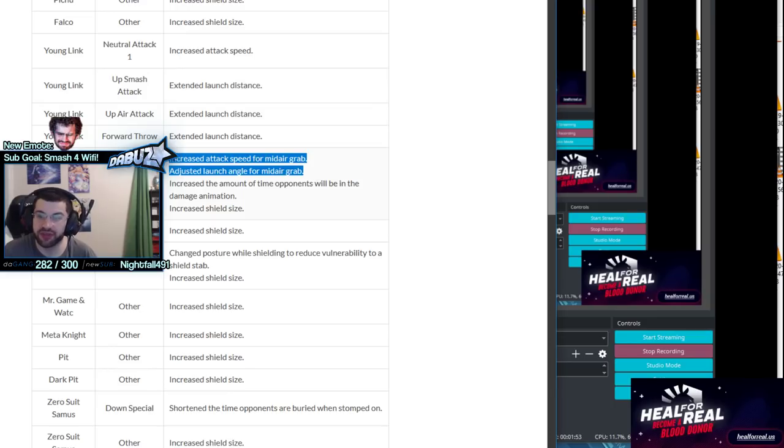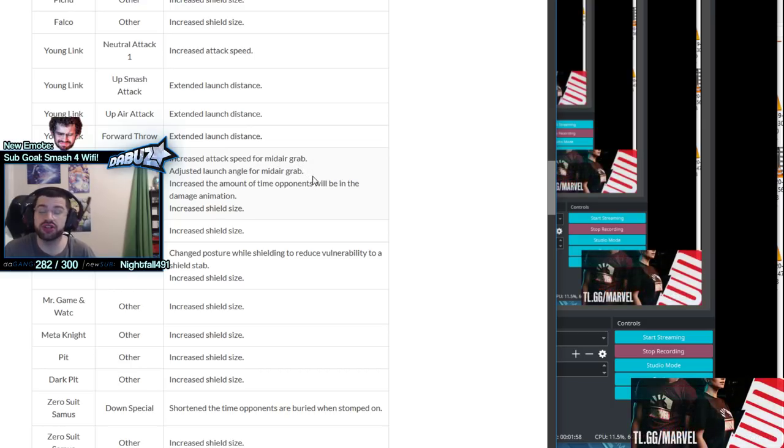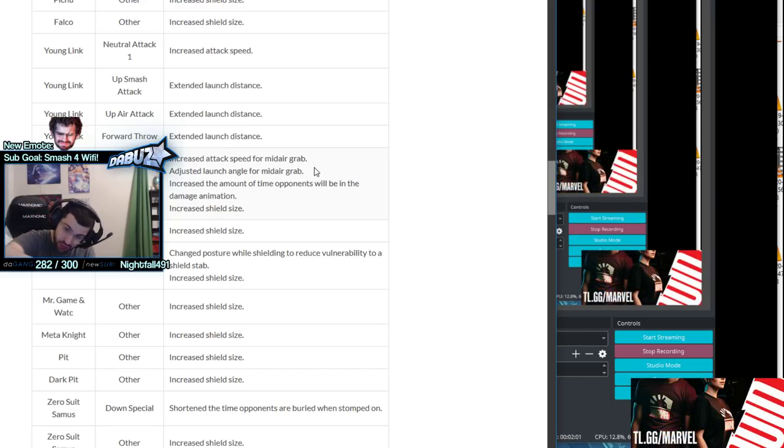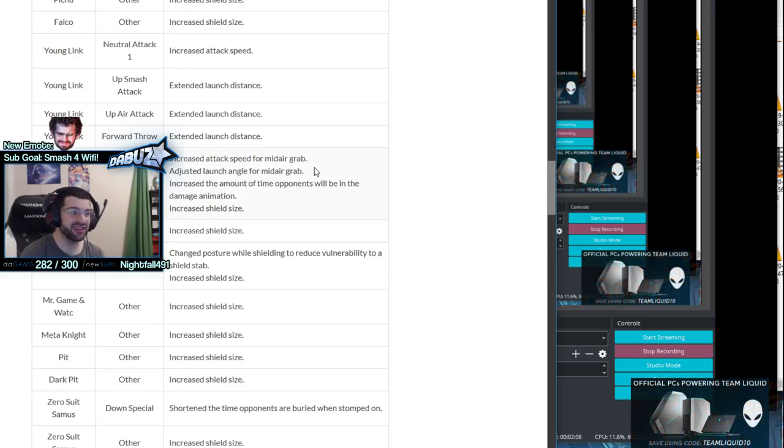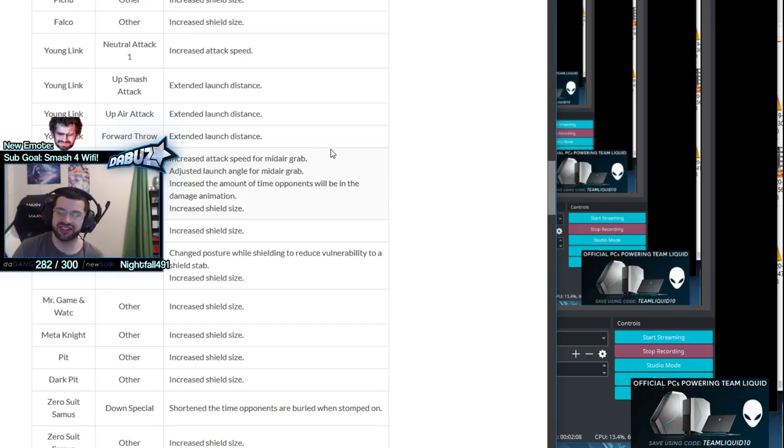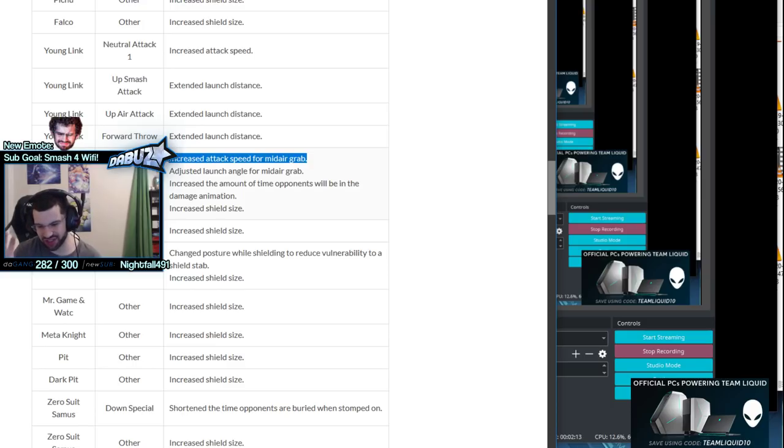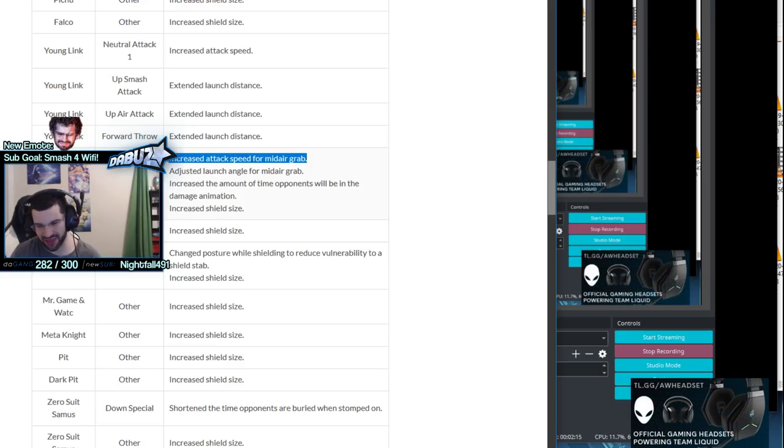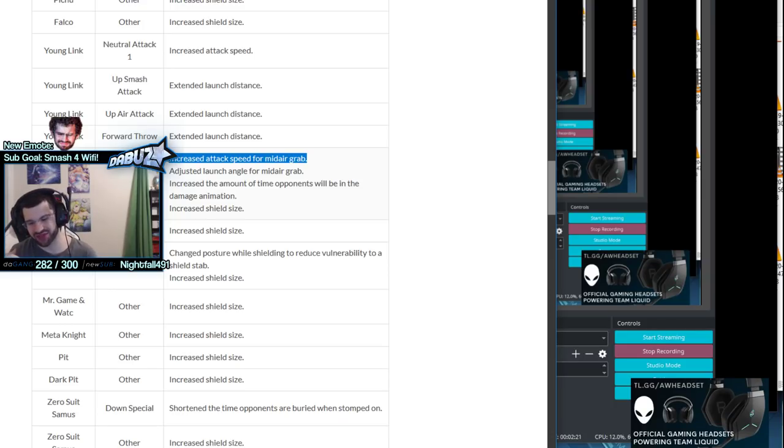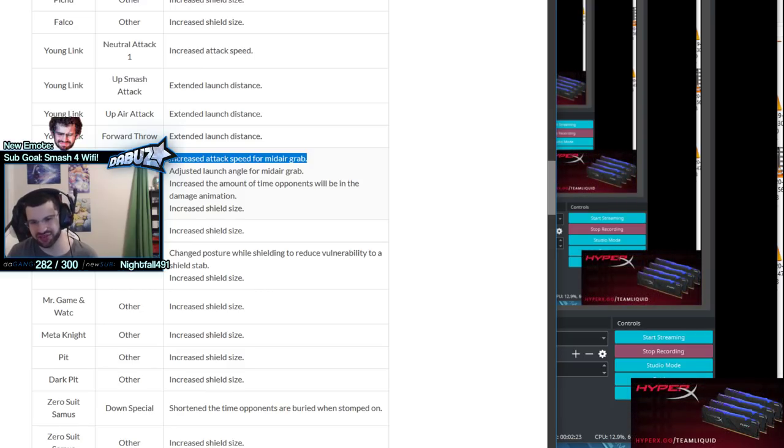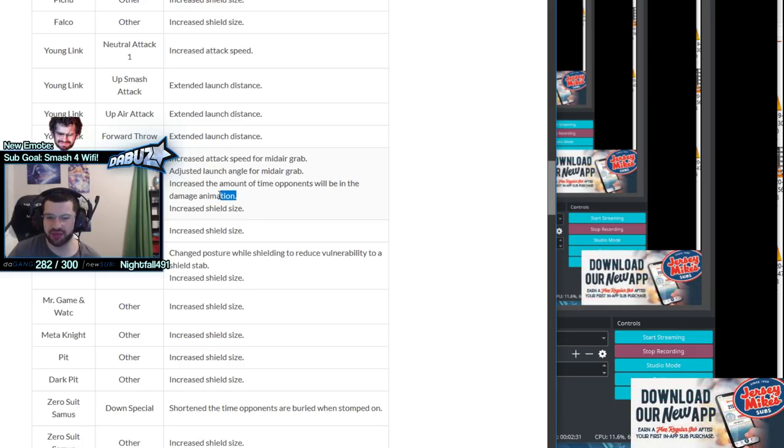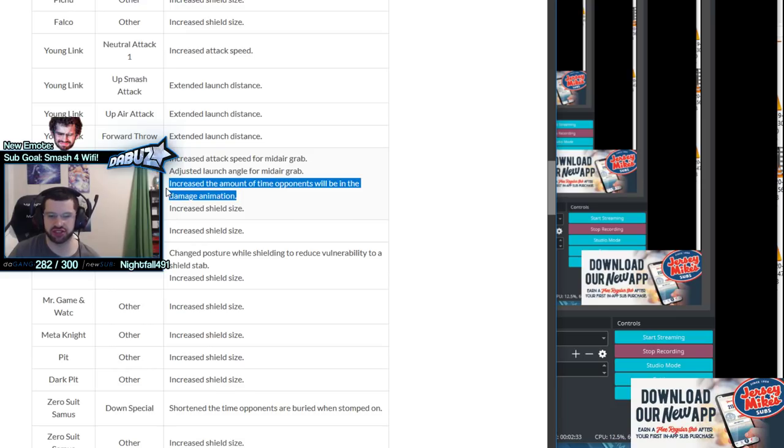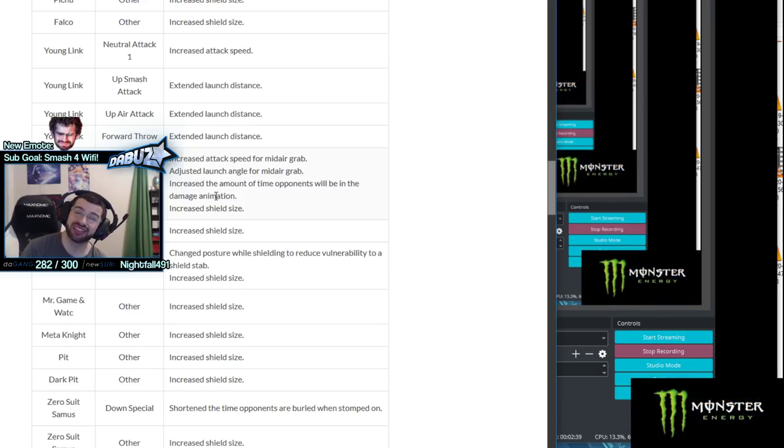This is the big deal though - his fair has a better angle for combos, including kill confirms. Even with DI you can set up tech chases to kill you. It comes out faster, the fair itself moves faster, not just the frame data adjusted. Max range fair like two frames faster.